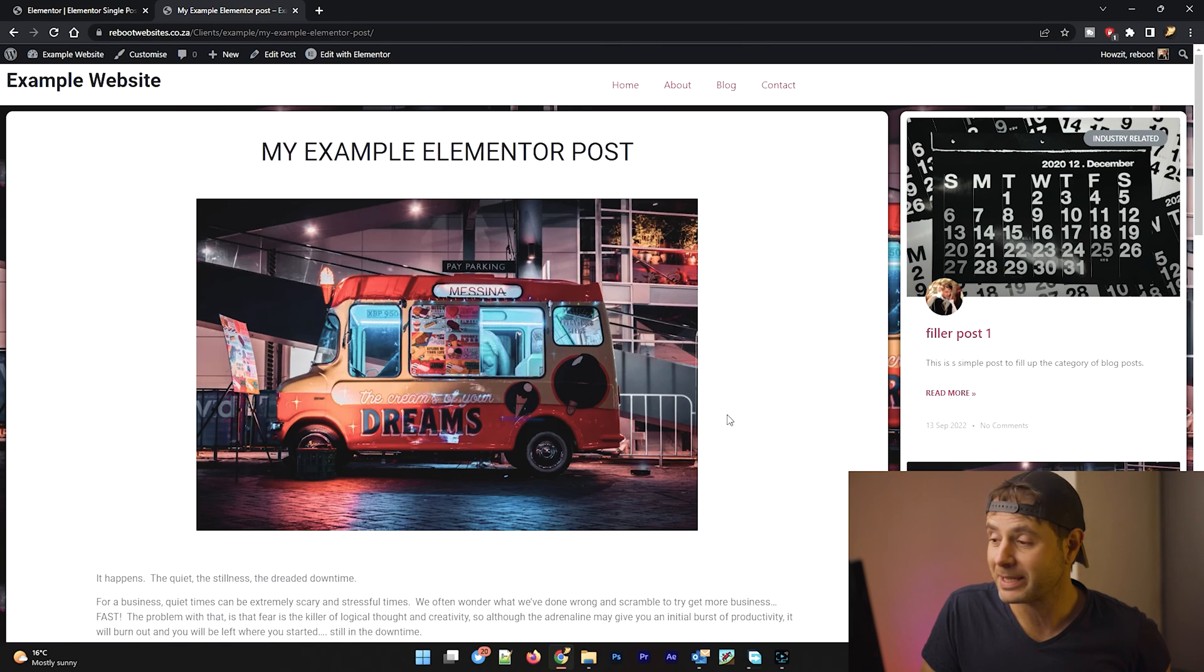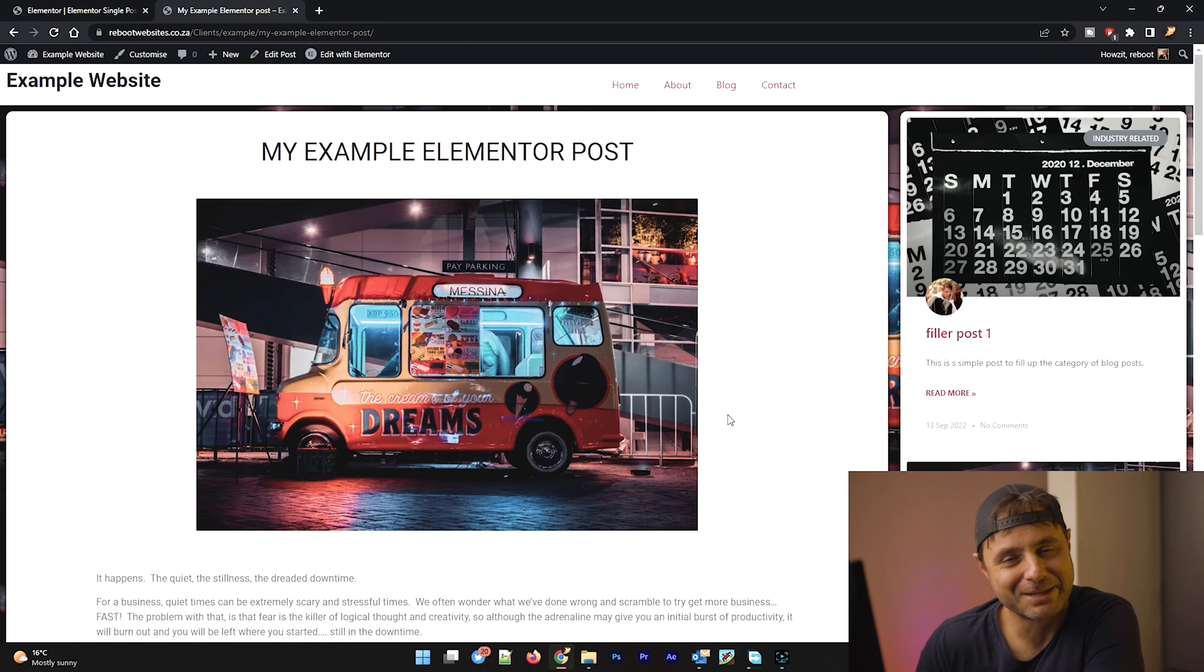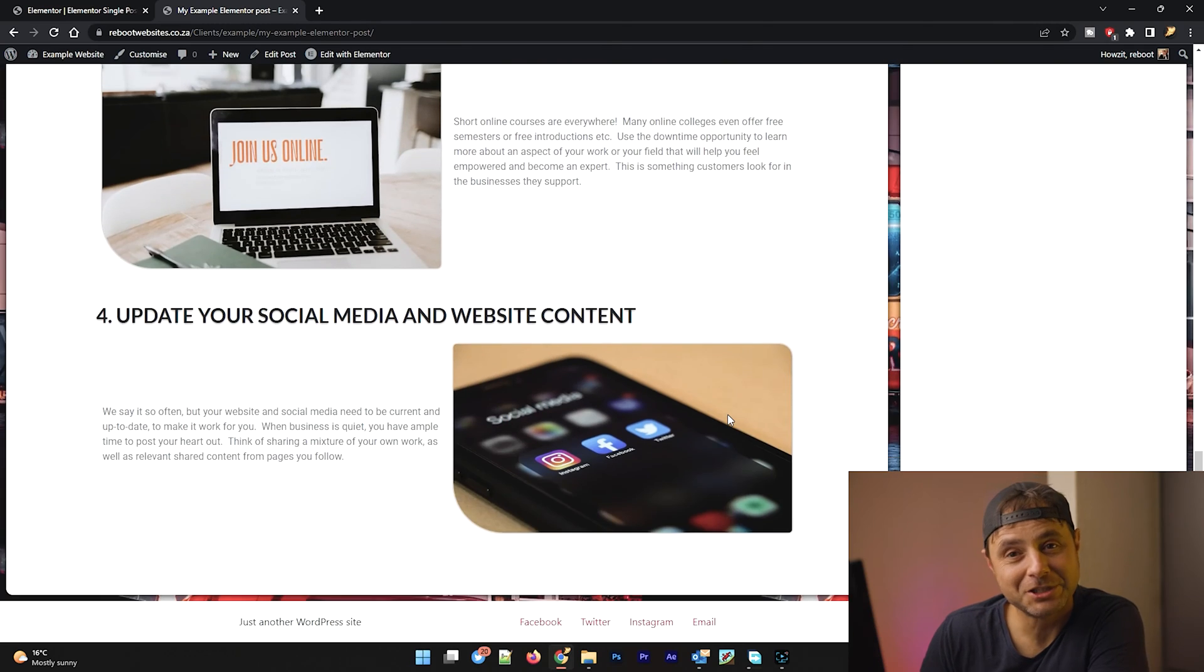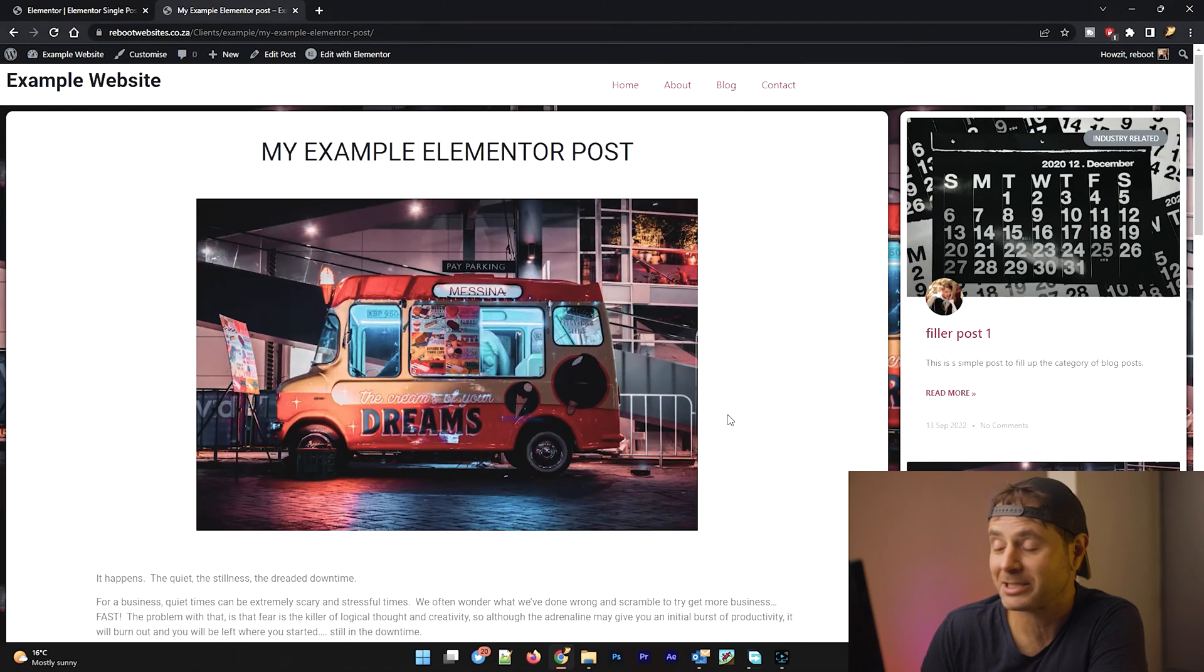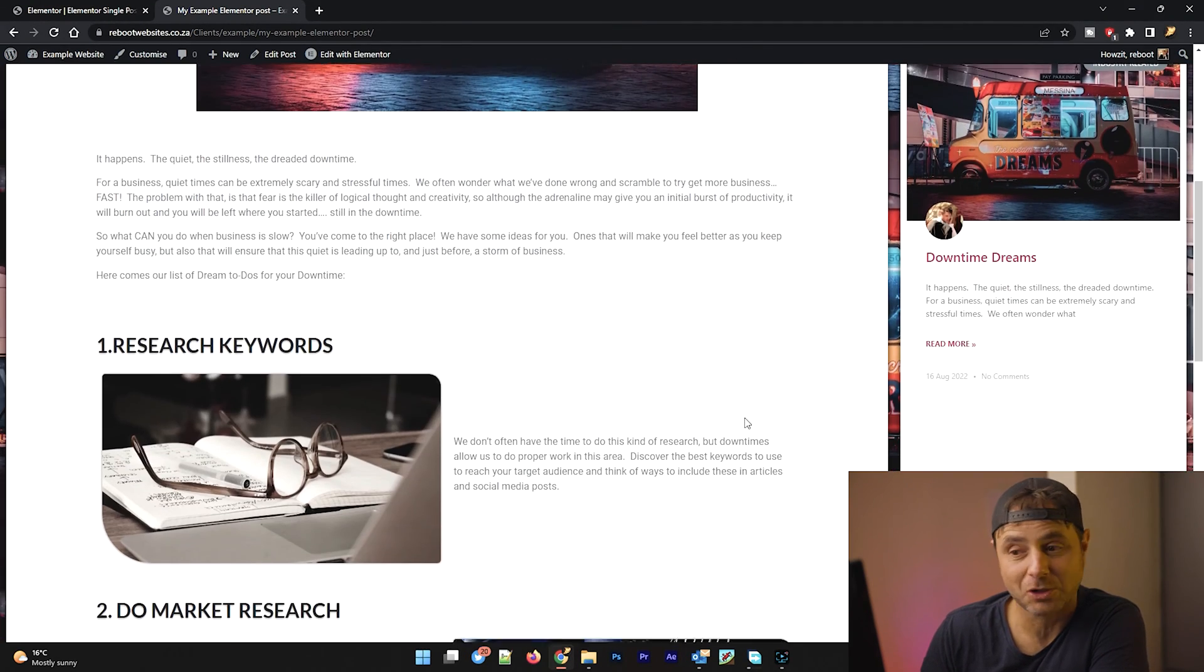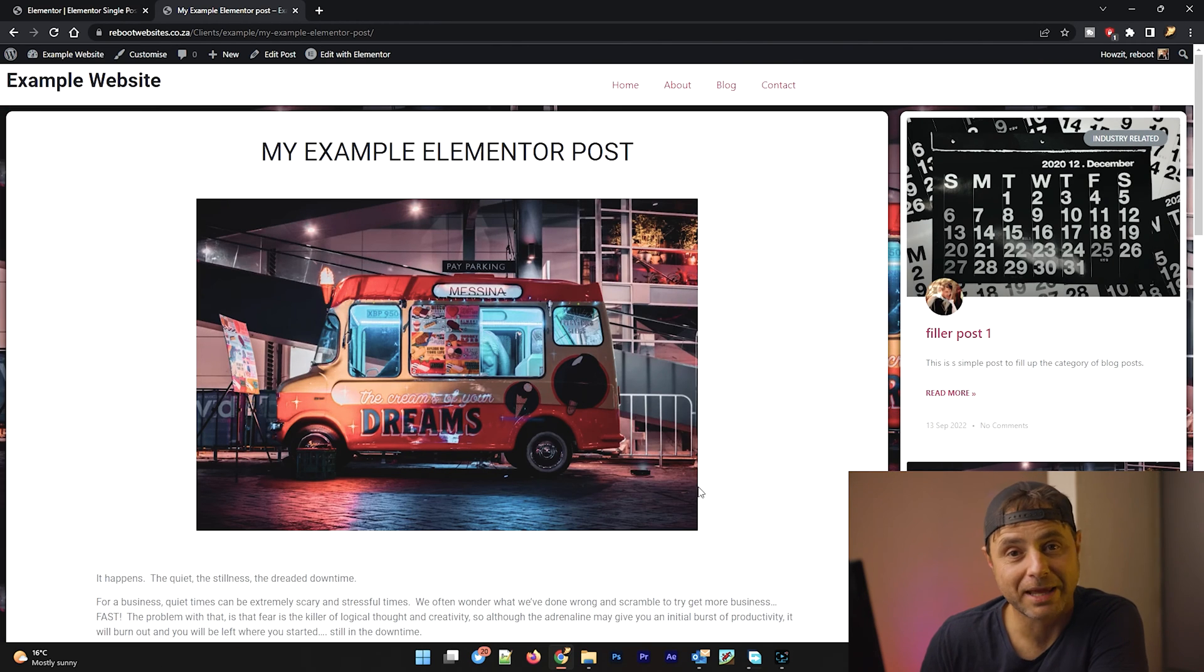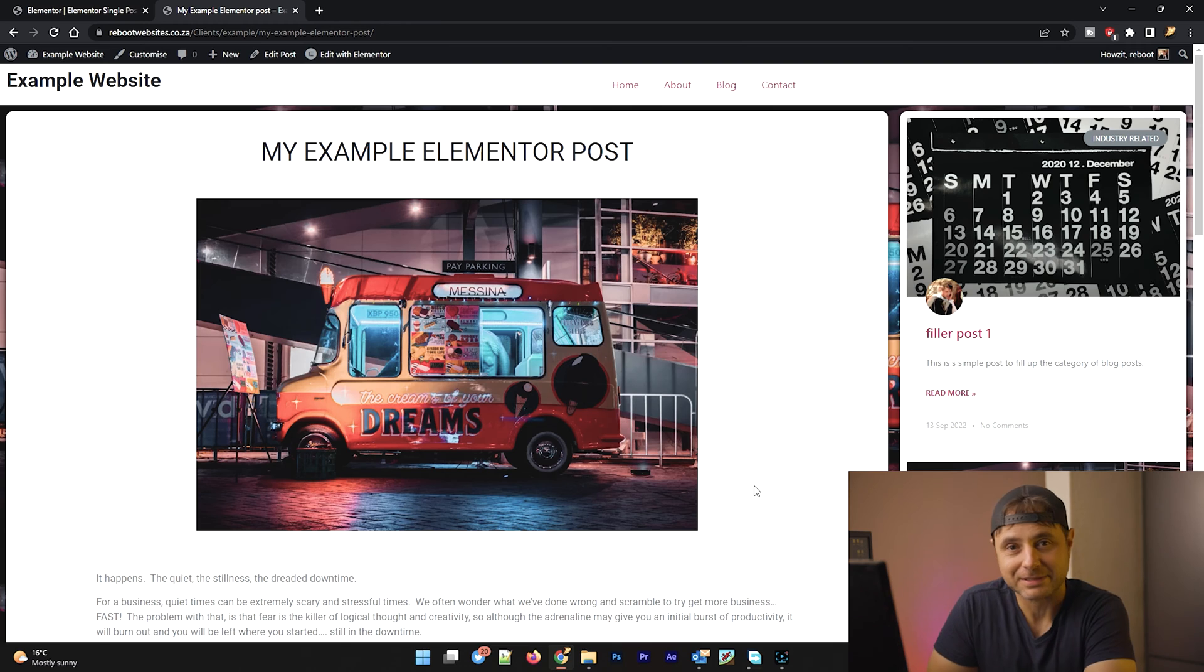So I assume that you have Elementor Pro while continuing with this tutorial. In this video, we're going to be making this custom template. This custom template of our blog articles has the featured image as the background, and it has two columns. The column on the left is the actual article, and the column on the right is other related articles to this article that we are displaying. So let us start making this custom template.